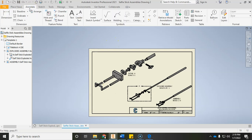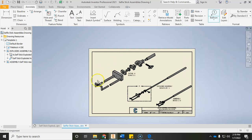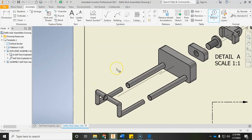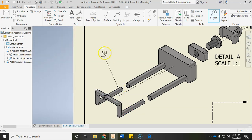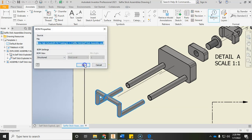Under the Annotate ribbon, notice over on the top far right the option for a balloon, or press B on the keyboard. Once you do that, notice the plus sign — it's asking what component you want to add a balloon to. Where you click is where it adds the tip of the arrowhead. Click on the edge of your part, say OK, and then left-click once to start adding the leg of the balloon.